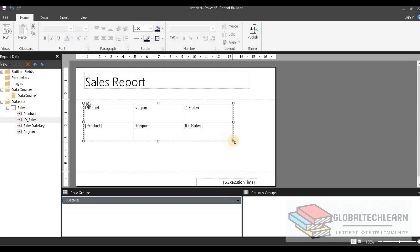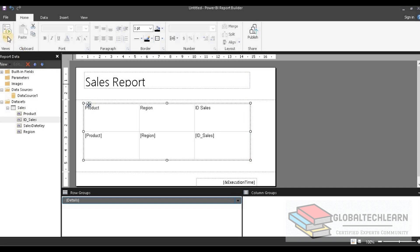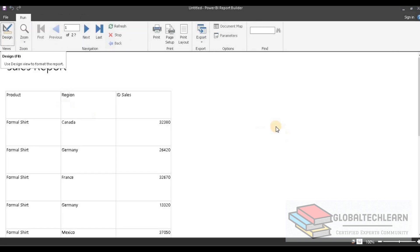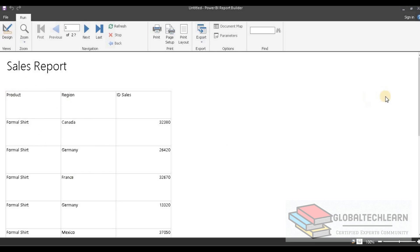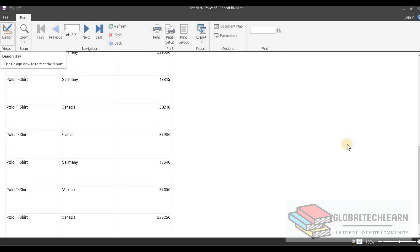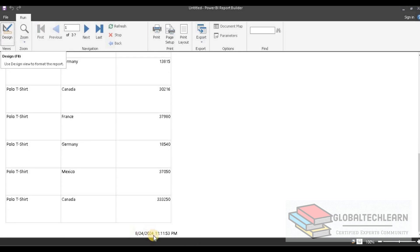Let's align the table and execute this report. We can see the report title 'Sales Report' in the page header section, the data table in the detail section, and at the end we are getting the report execution time in the footer.